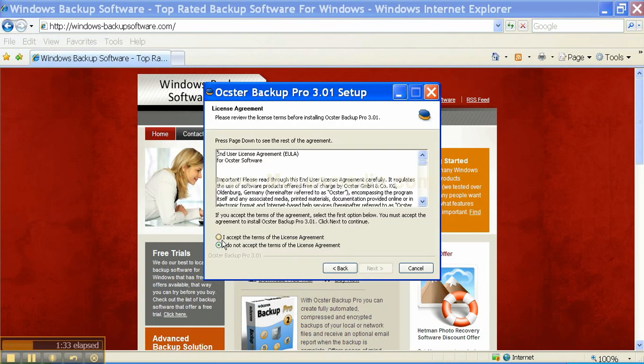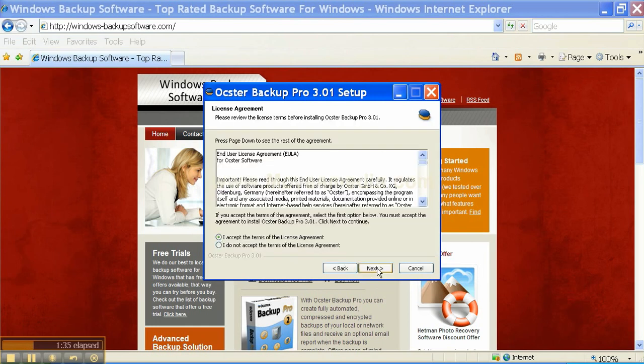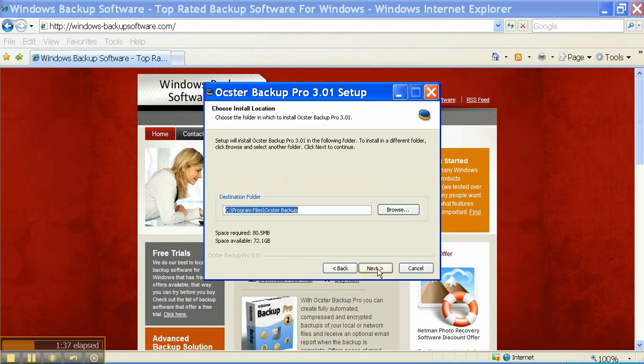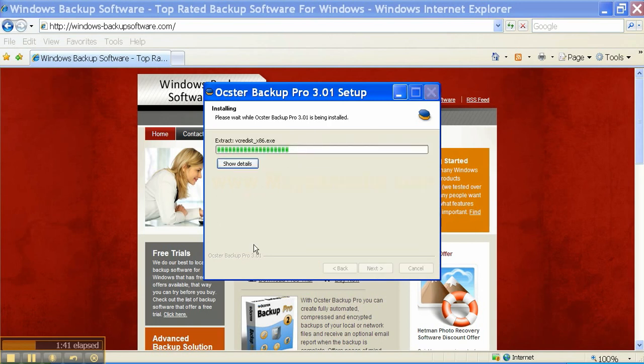Accept the terms of the license agreement. Click Next again. Click Next and install the software.